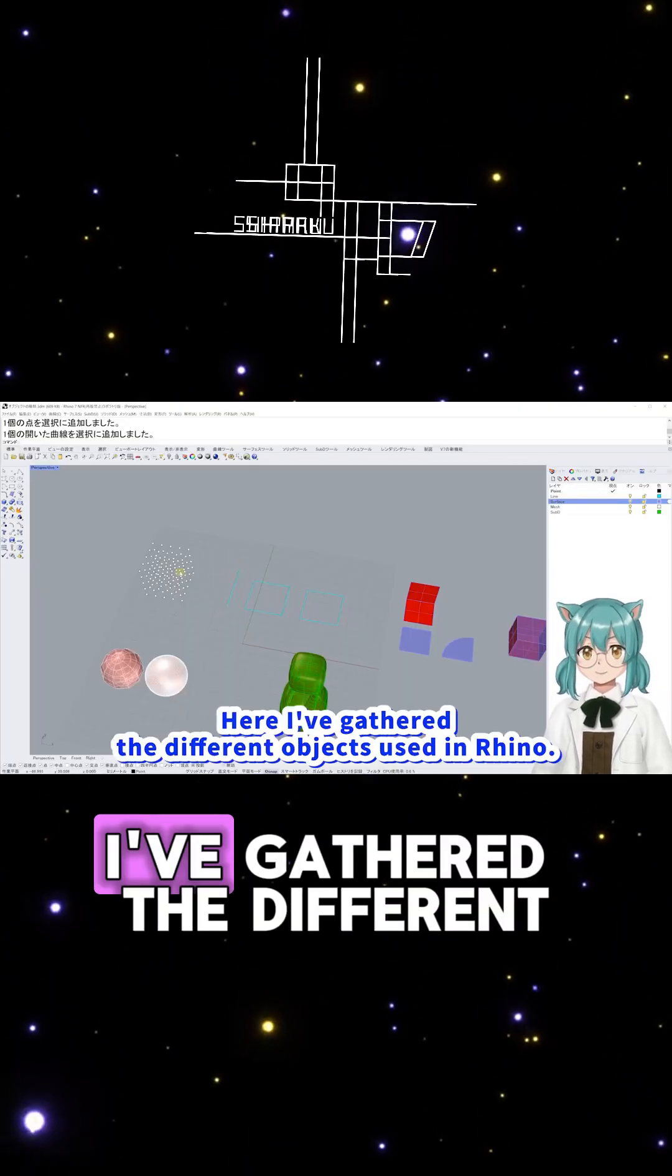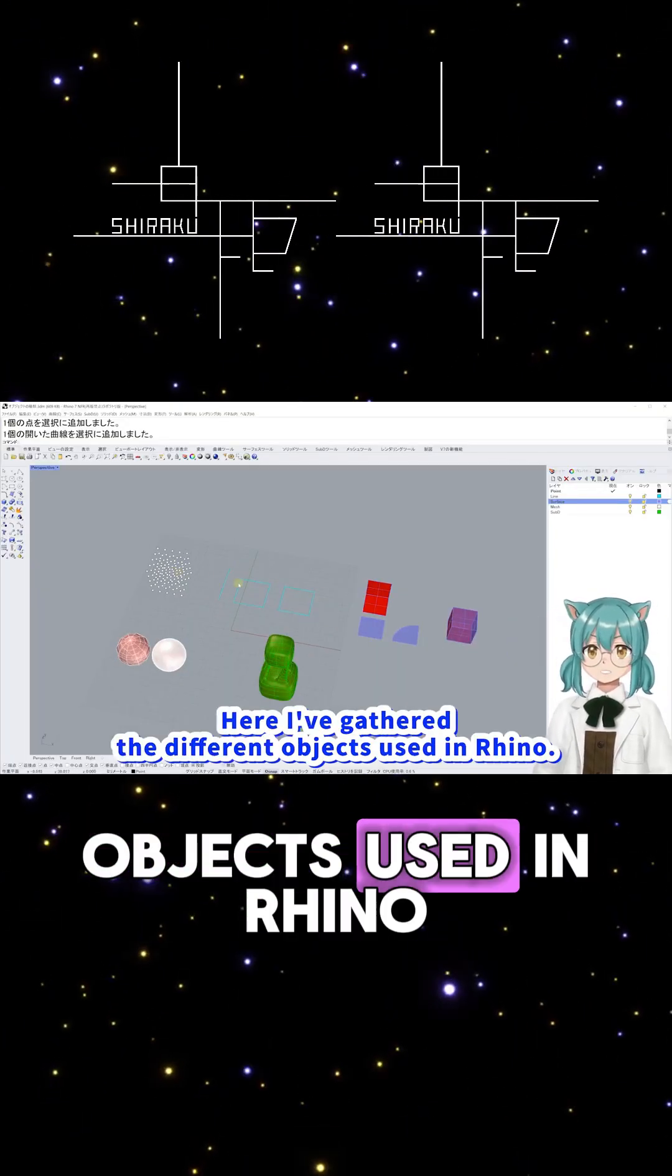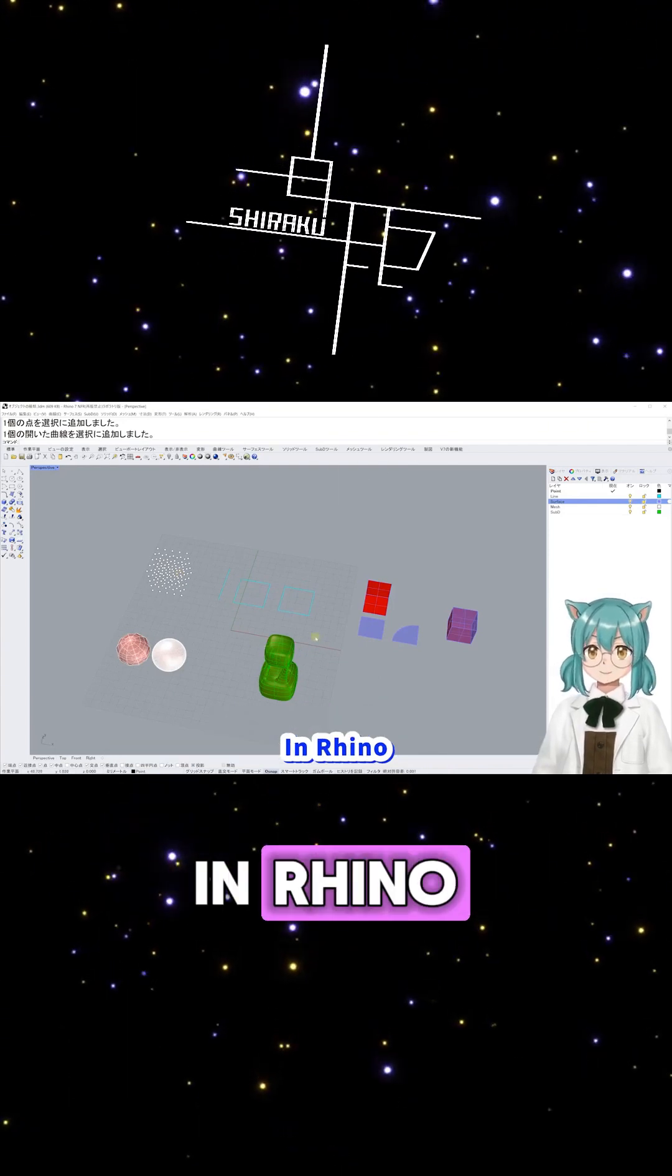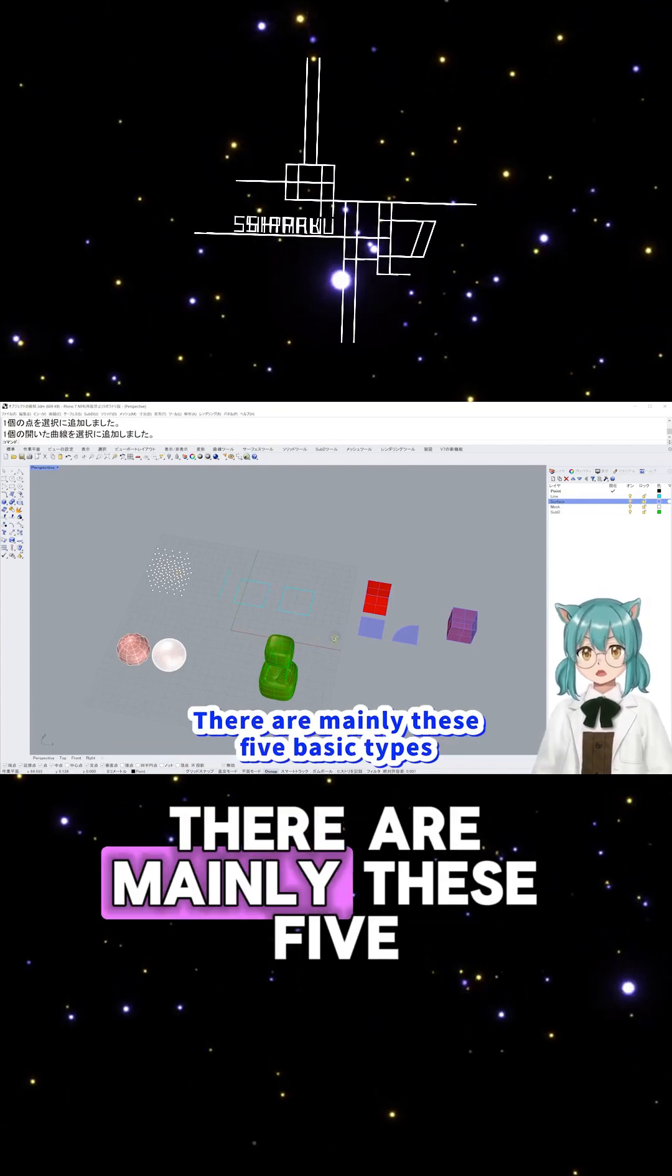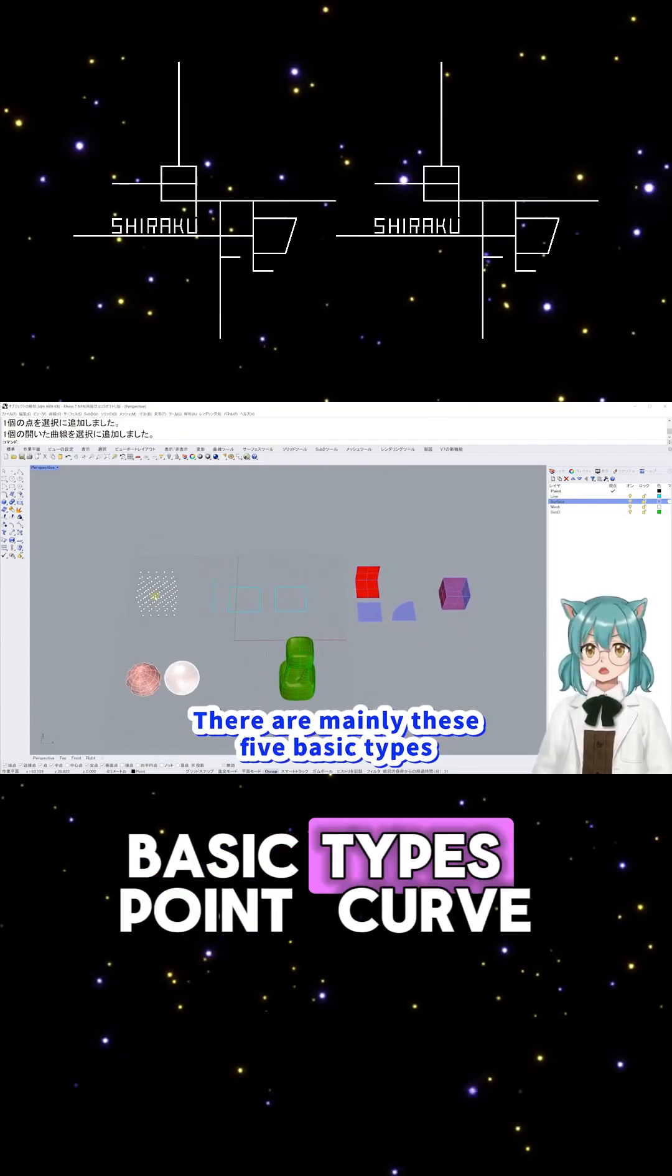Here, I've gathered the different objects used in Rhino. In Rhino, there are mainly these five basic types.